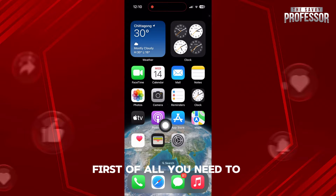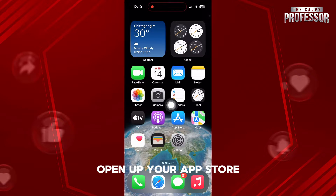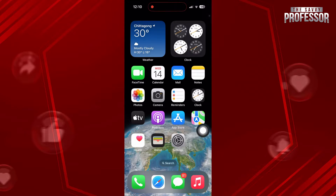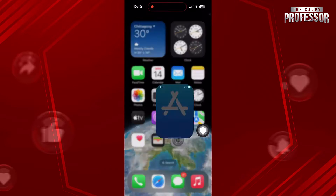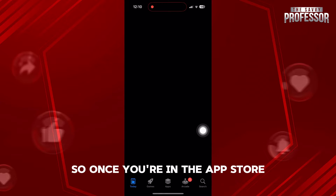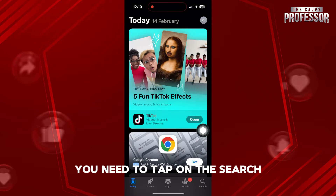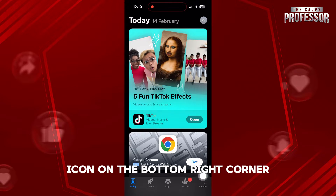First of all, you need to open up your App Store. So once you're in the App Store, you need to tap on the search icon on the bottom right corner.